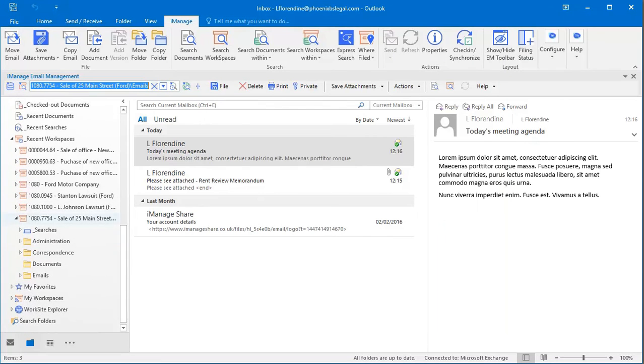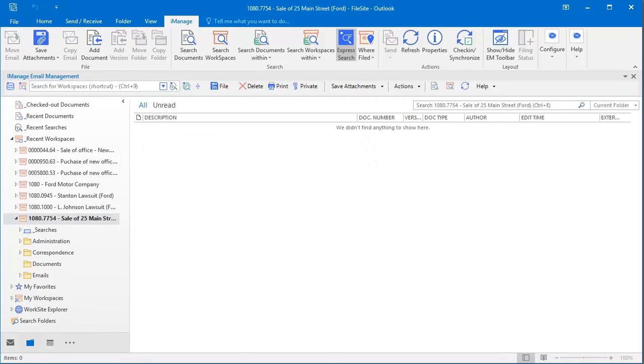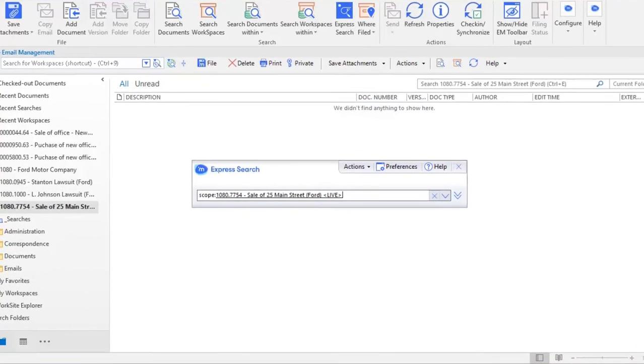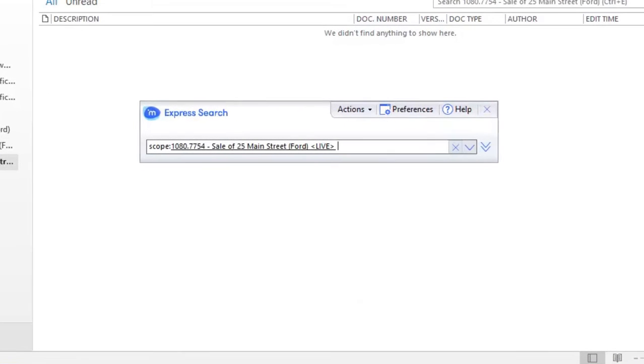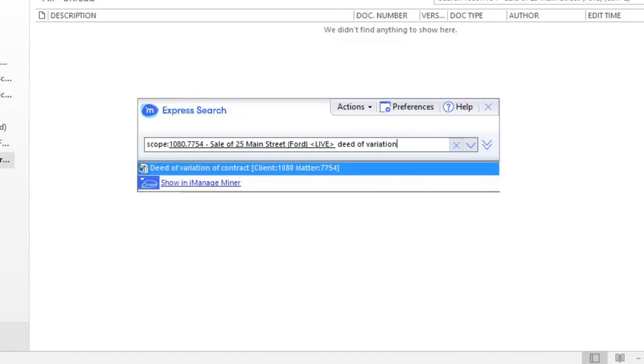And what's more, you can now easily launch Express Search when you're inside a workspace or folder, if you prefer that way of exploring content. Here Express Search is specifically pointed at my workspace and I just enter my key values to search.